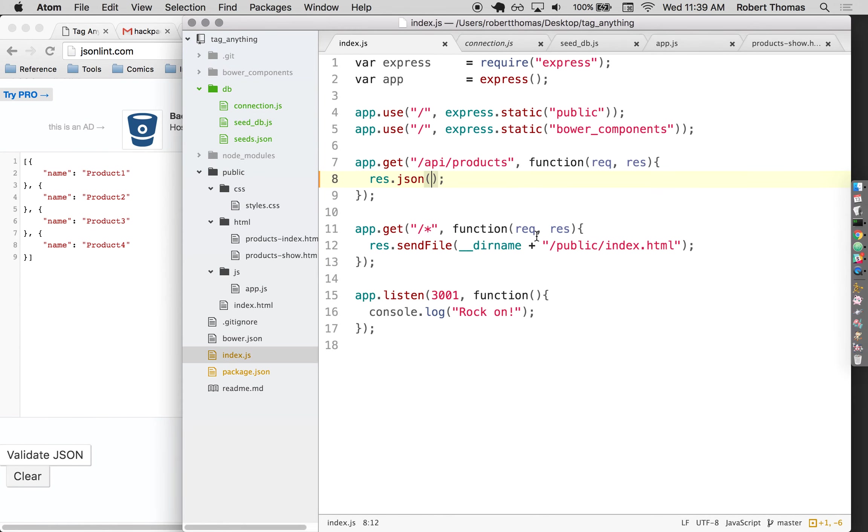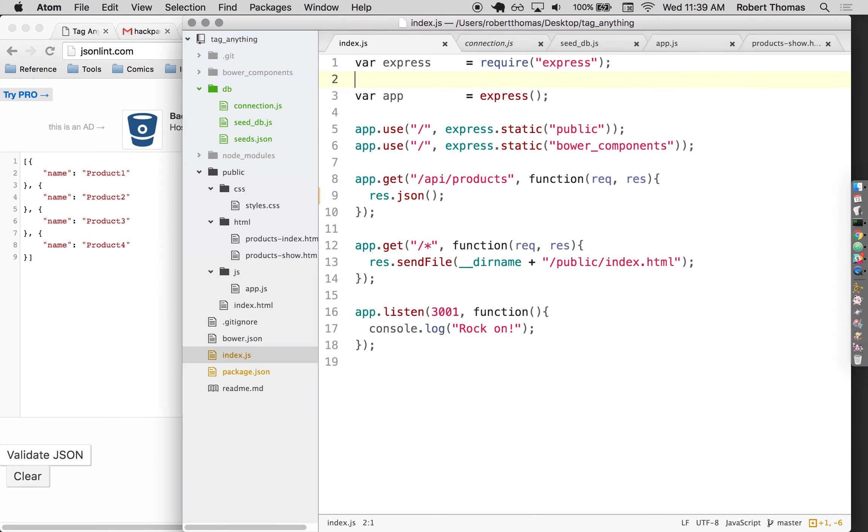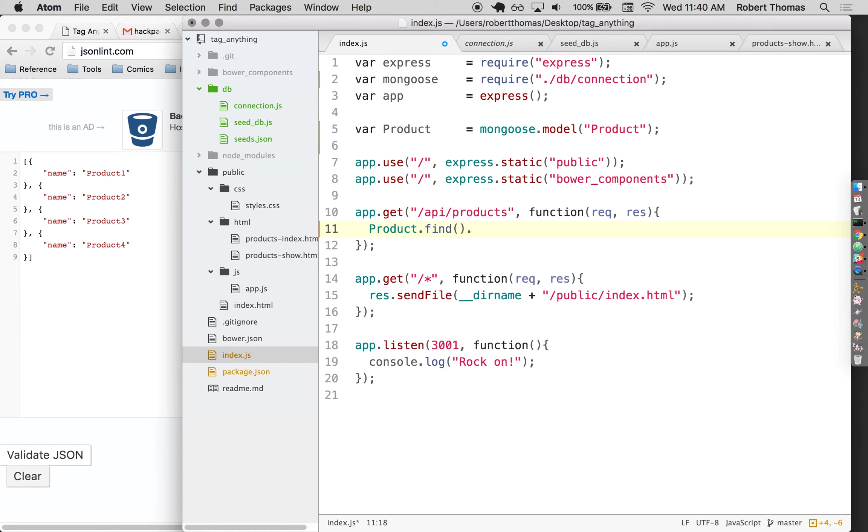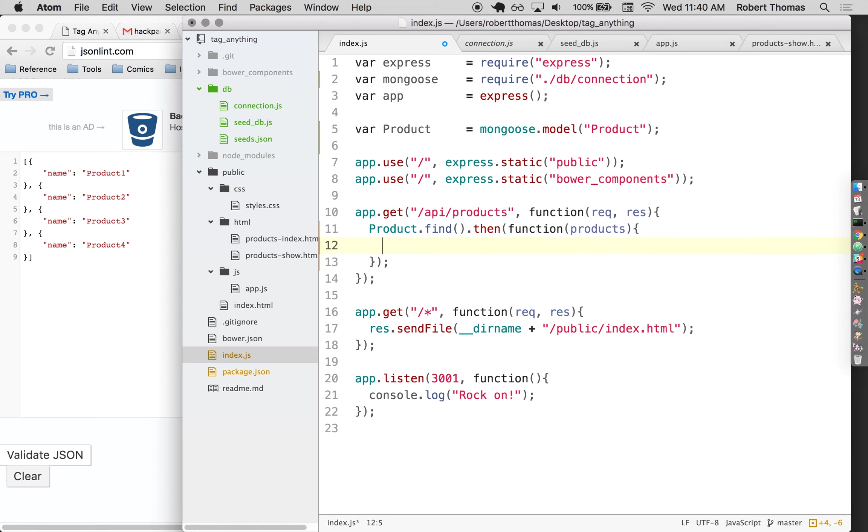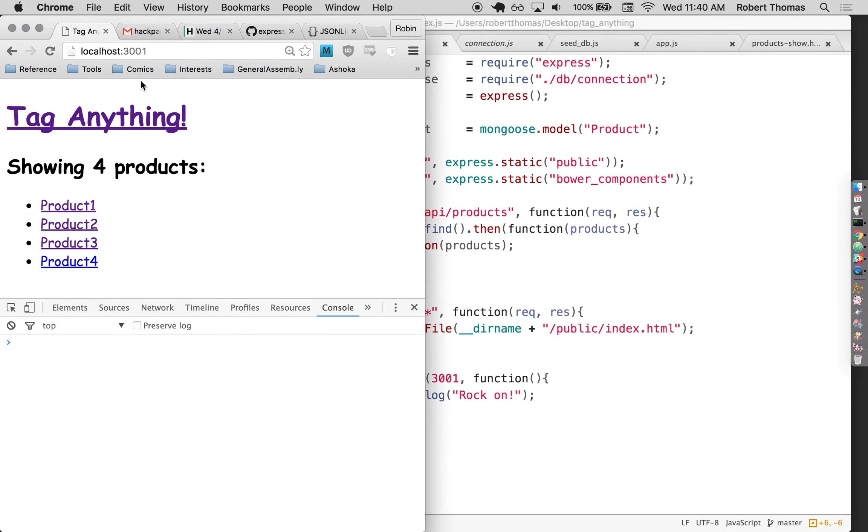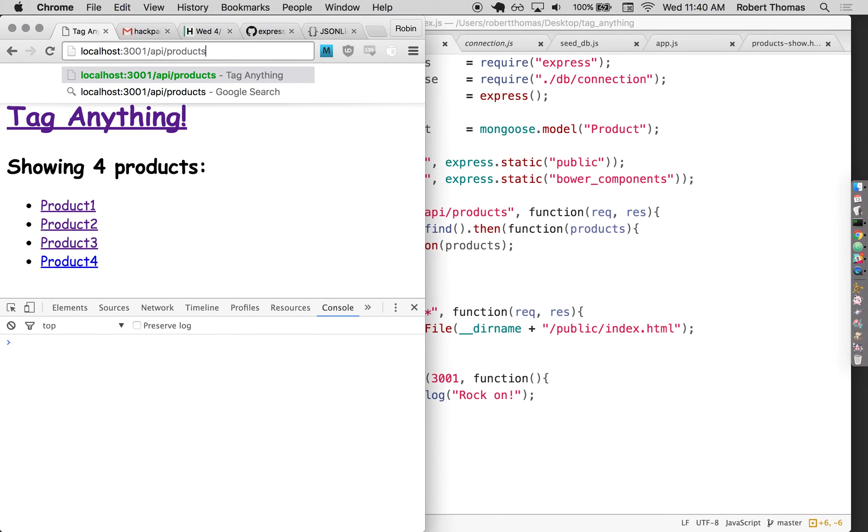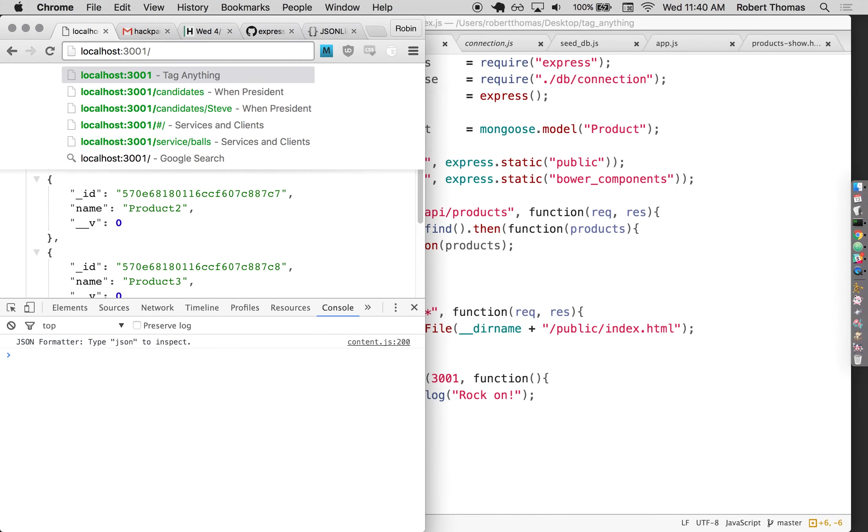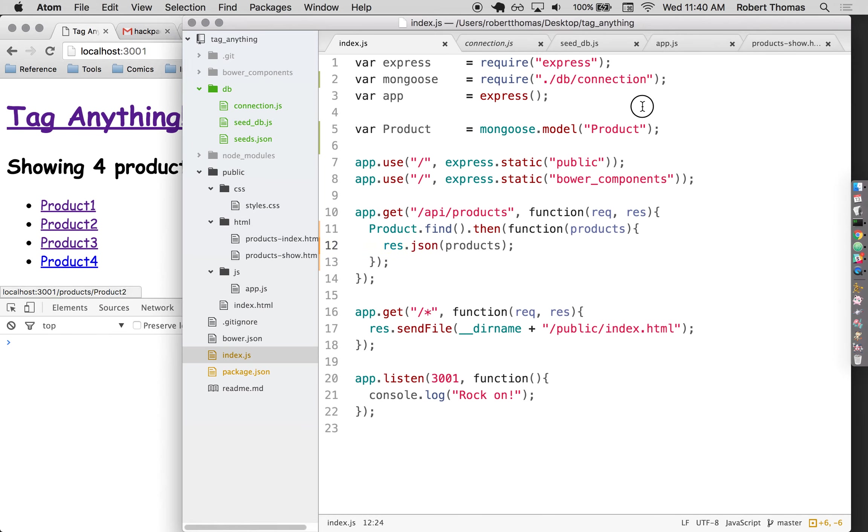The very last step in here is going to take that data from the database and make it show up at this slash API slash products route. So to do that, I'm going to first require that connection I made. So I'm going to do require dot slash, because it's a file inside the DB folder, inside connection. And I need to define that model. So that's product equals mongoose dot model product. And then in here, first, I'm going to find all the products. So that should load them all from the database. And then I'm going to take what it loaded from the database. So it's going to take all the products from the database, and I'm going to render those as JSON. And if this works correctly, I should be able to go to slash API slash products and see products one through four. And there they are. And in turn, if I go to the main page of my app, I should see products one through four.